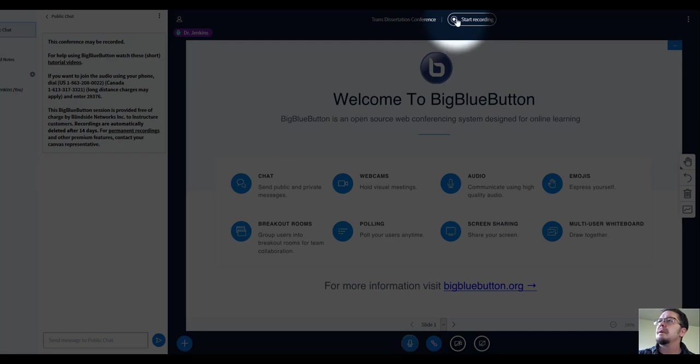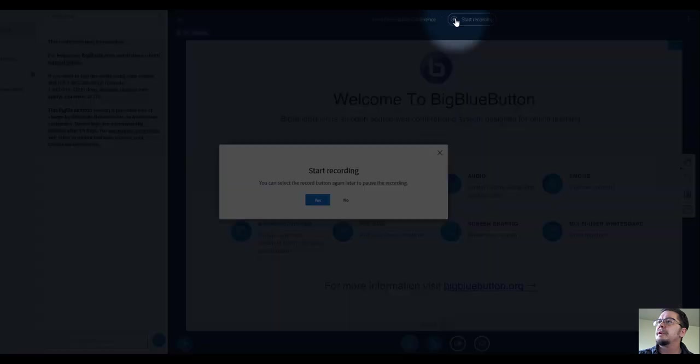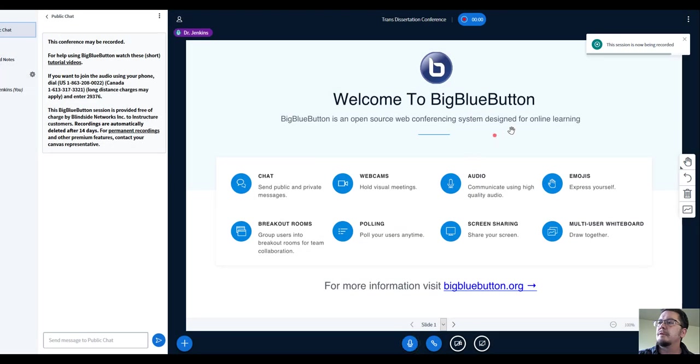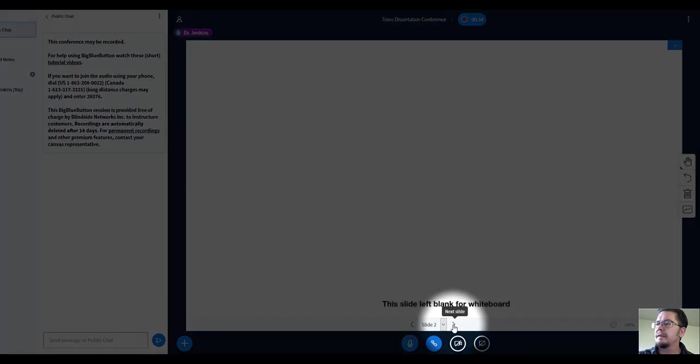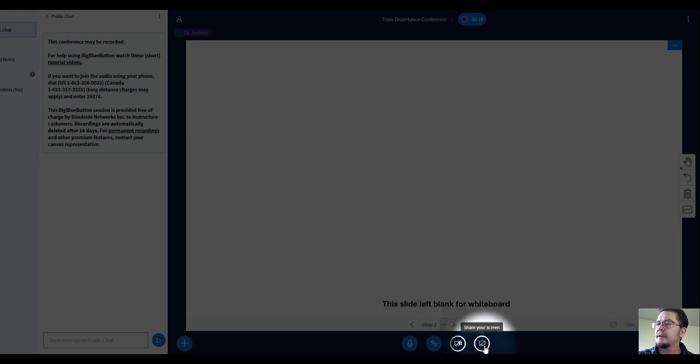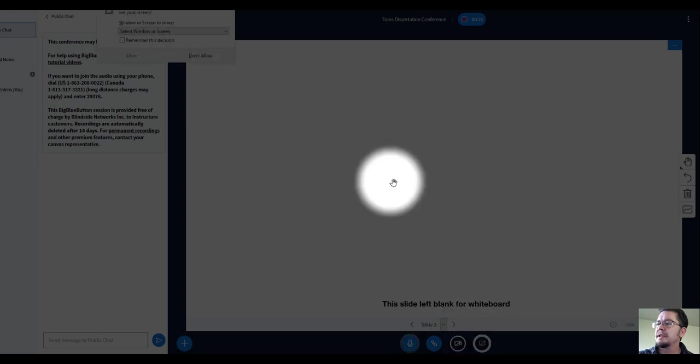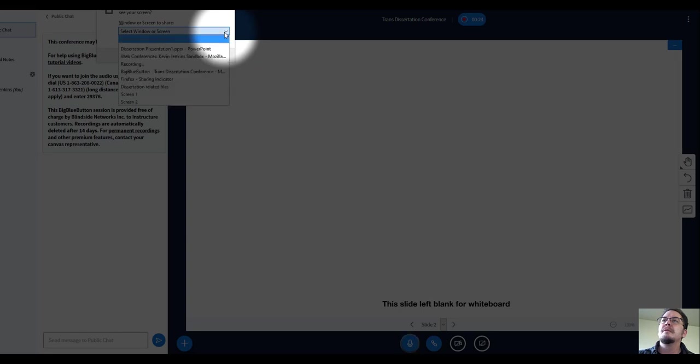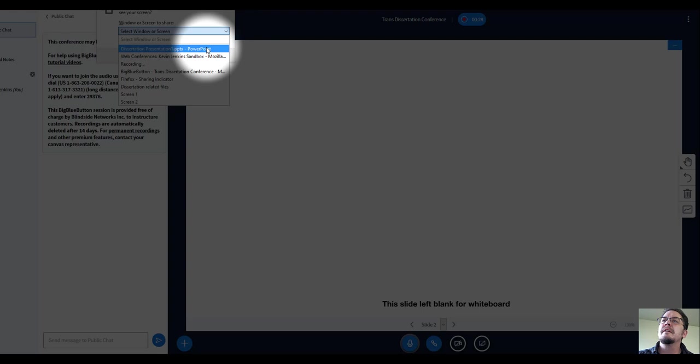We can start the recording whenever we are ready. So the session is now being recorded. All right, you do have a whiteboard, and we're going to share screen down here at the bottom. The window or screen I want to share is my PowerPoint. I already have it open in the background, so that might help as well to have that available.